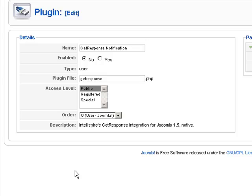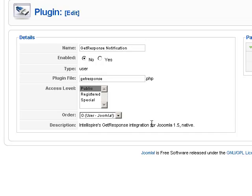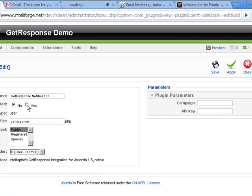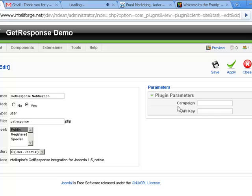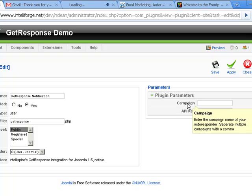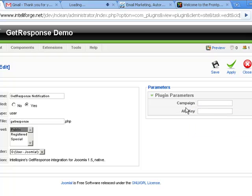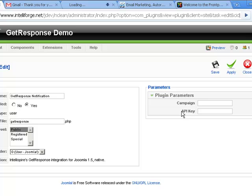Now we have to fill out a couple of parameters. We're going to want to enable the plugin. We need the campaign that we're going to be using as well as the API key. We get both of these from GetResponse. So let's go ahead and log in to the GetResponse account right now.